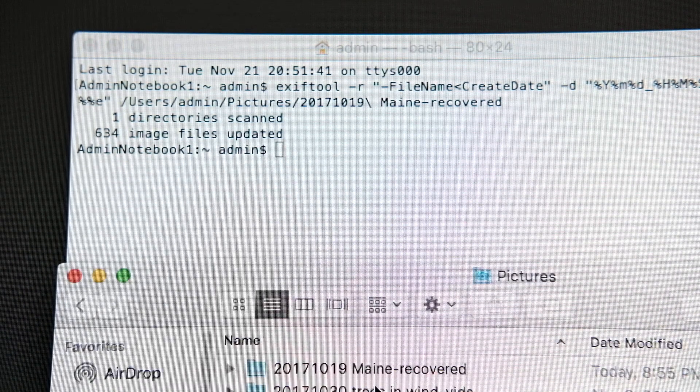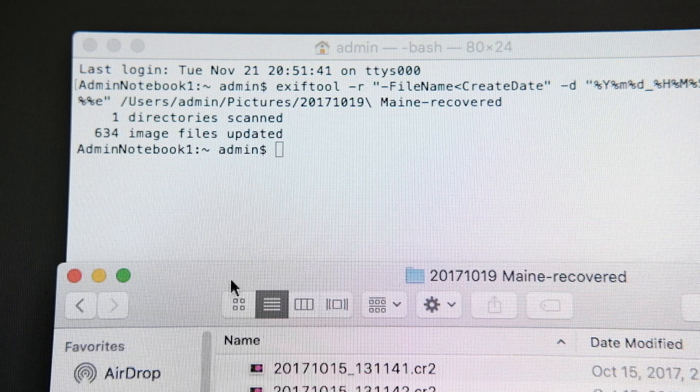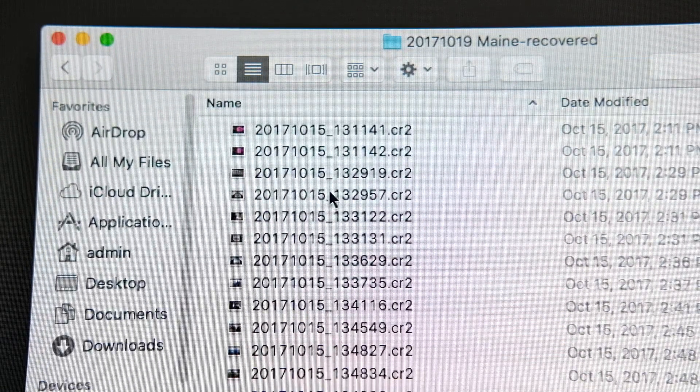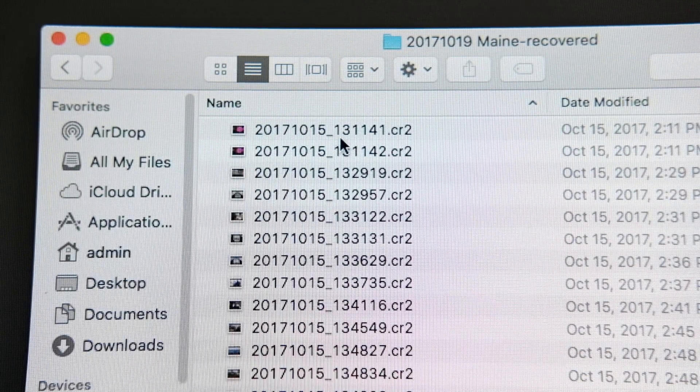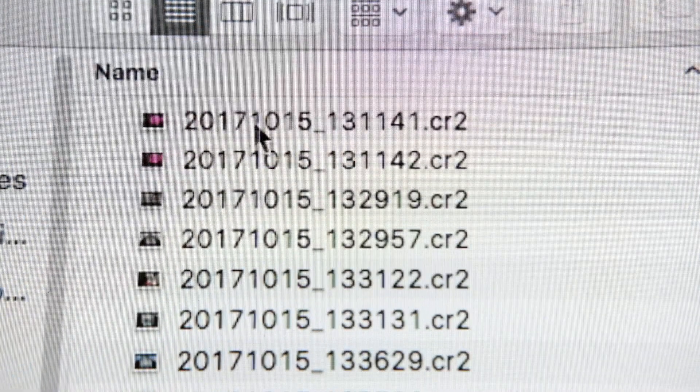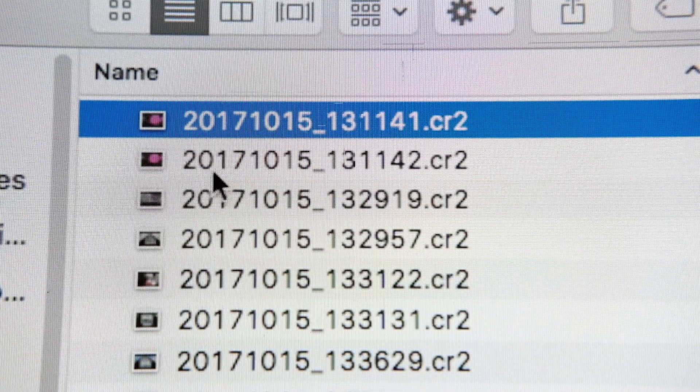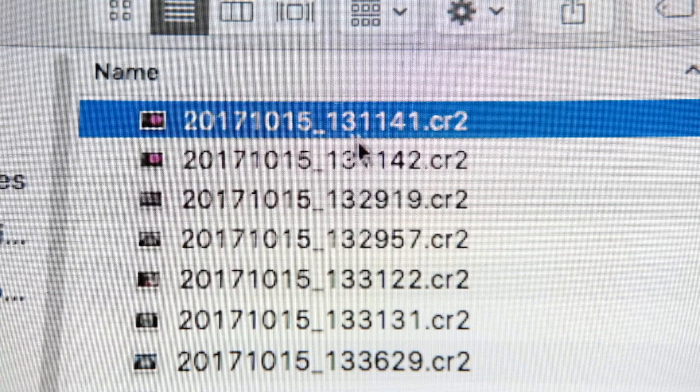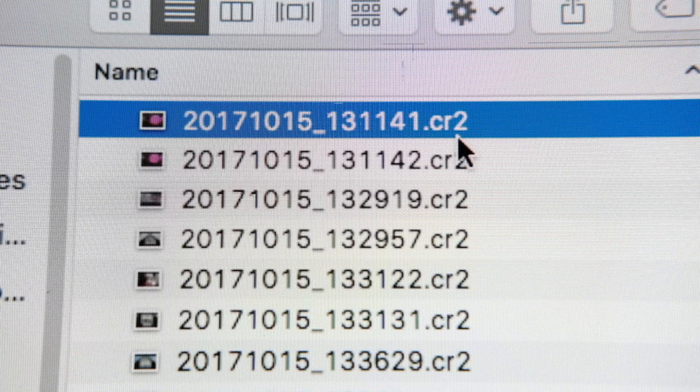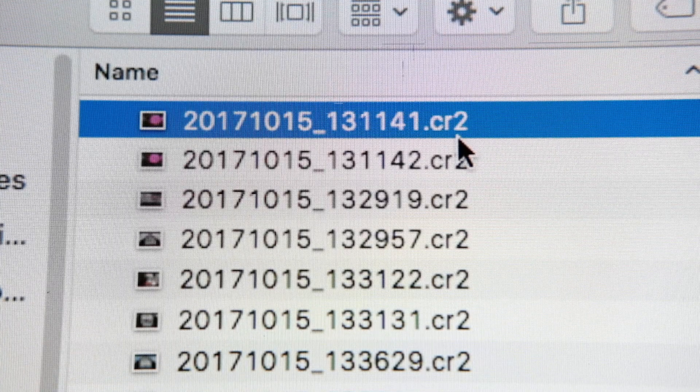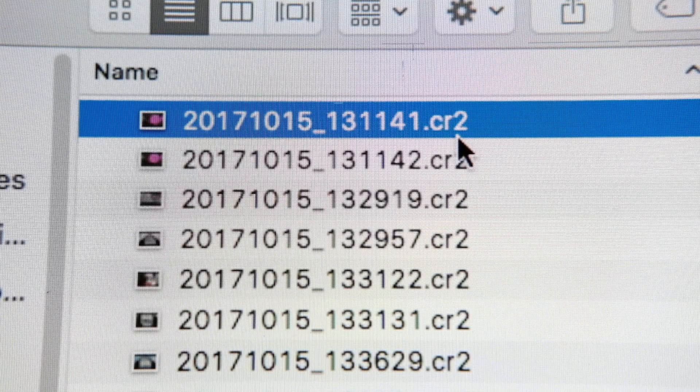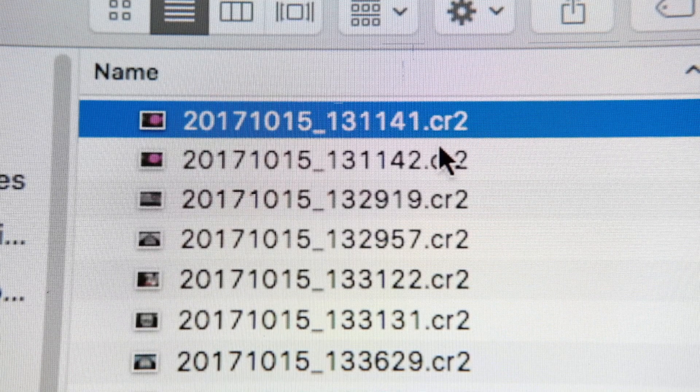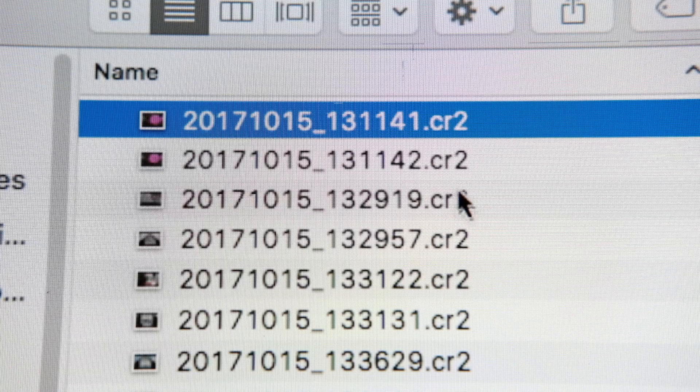So if we go back into the folder, we can see now that instead of a meaningless file name, we now have file names that are based upon the date and the time that each of these frames was shot. And you can see these are CR2 files, because they were created with the Canon 5D Mark III. If you had Nikon files, they'd be NEF. If you had Fuji, they'd be RAF and so on.